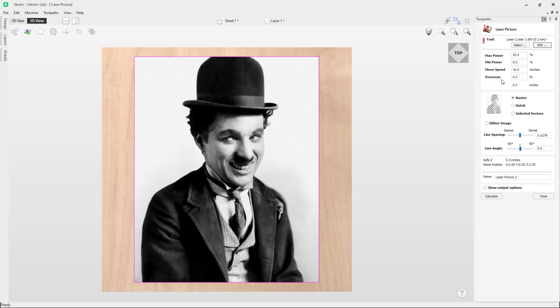The over scan option will allow the laser to move past the edge of the lasered area. The laser will turn off at the edge but the machine continues moving. This can help if you are seeing a darker edge to the laser burn due to machine deceleration. This is machine dependent, and I would recommend running test cuts on the material you are using to know how much over scan you may need.